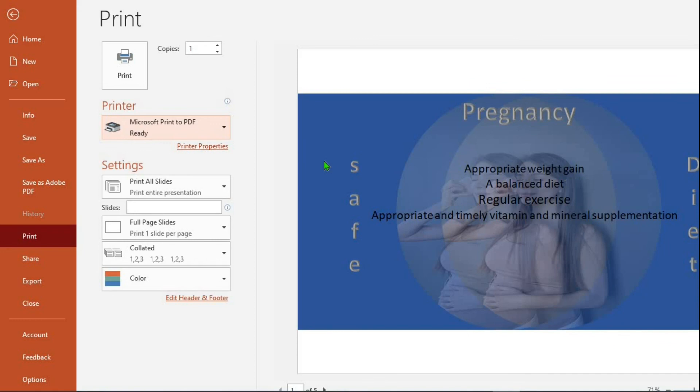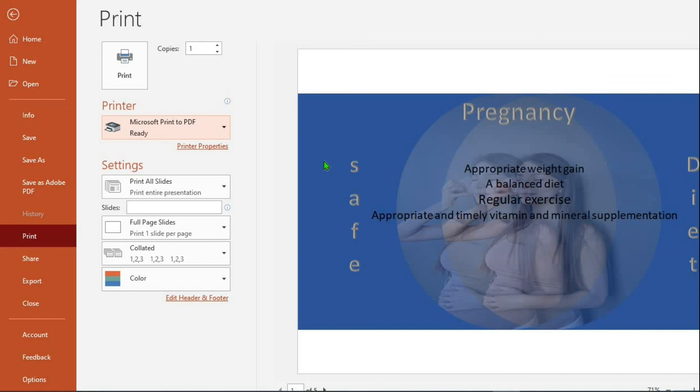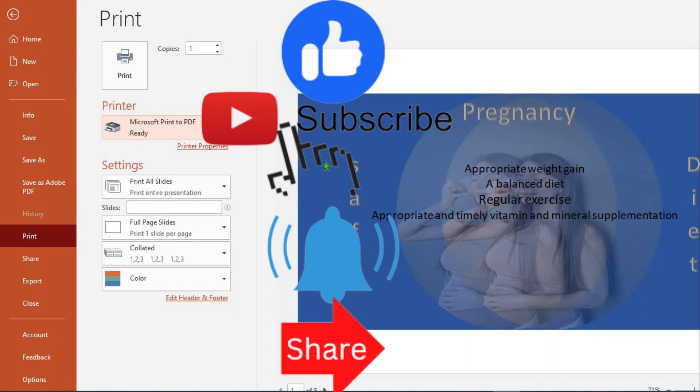If you did, please give this video a like. Subscribe to my channel. Click the bell icon so YouTube will notify you once I drop a new video. And do share this video with family and friends. Have a great day.